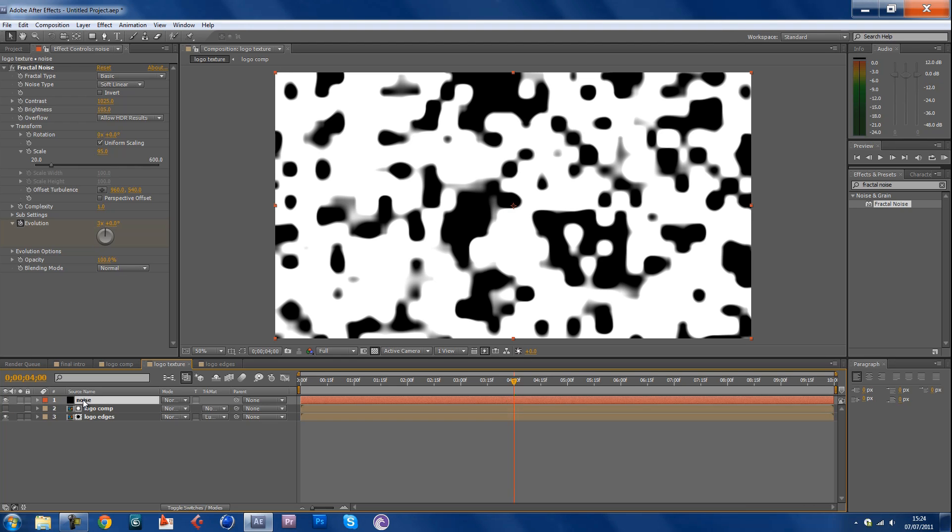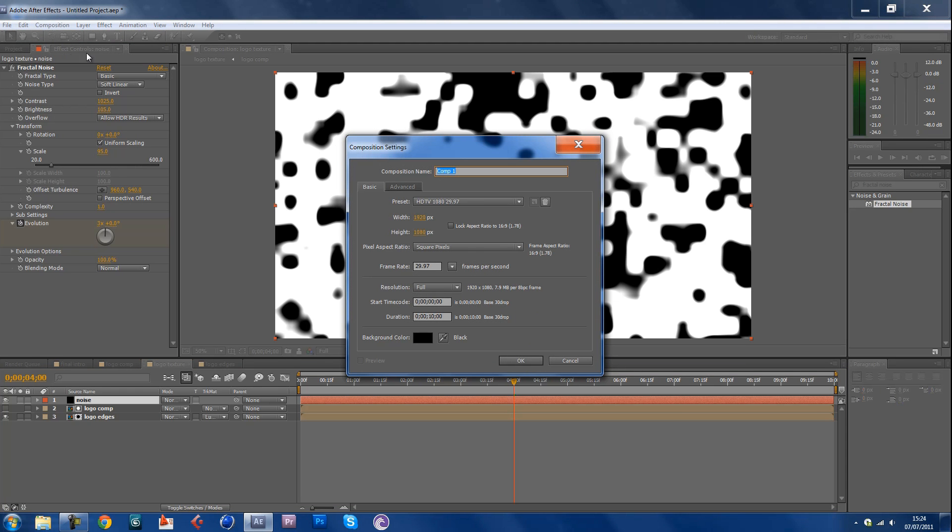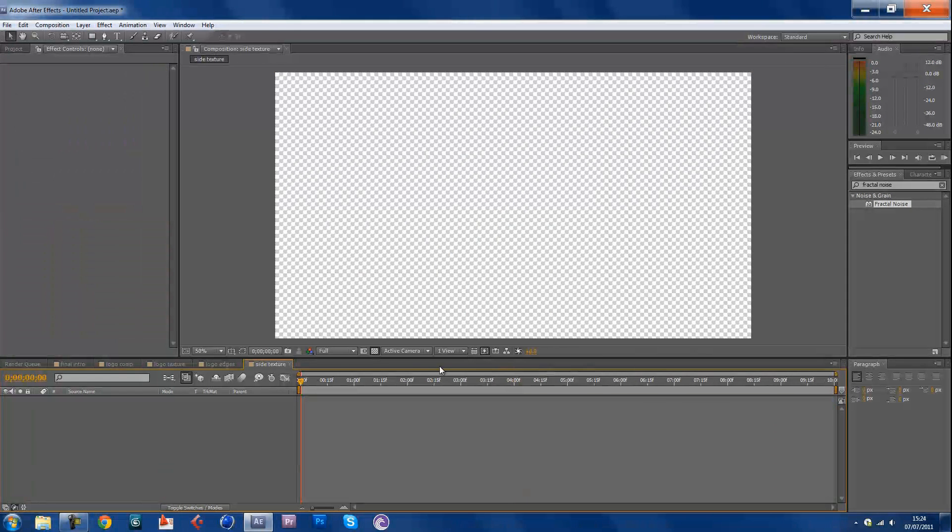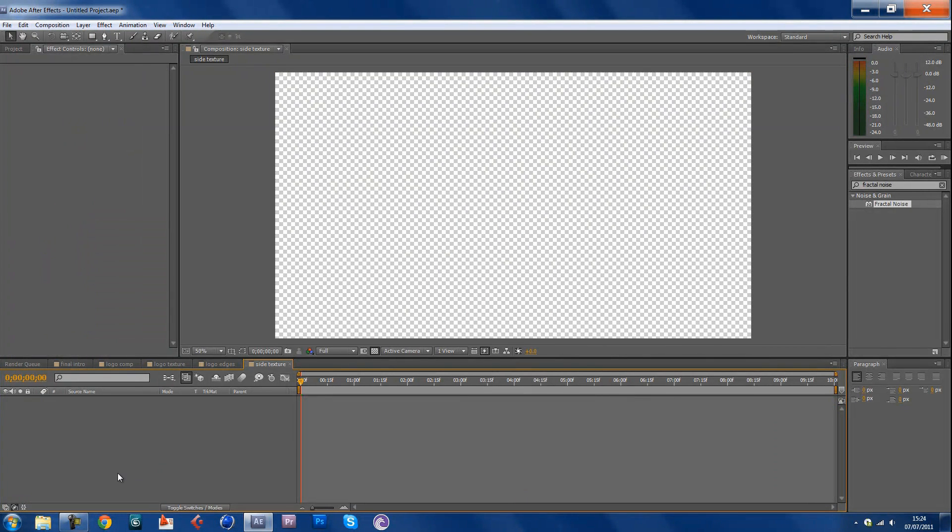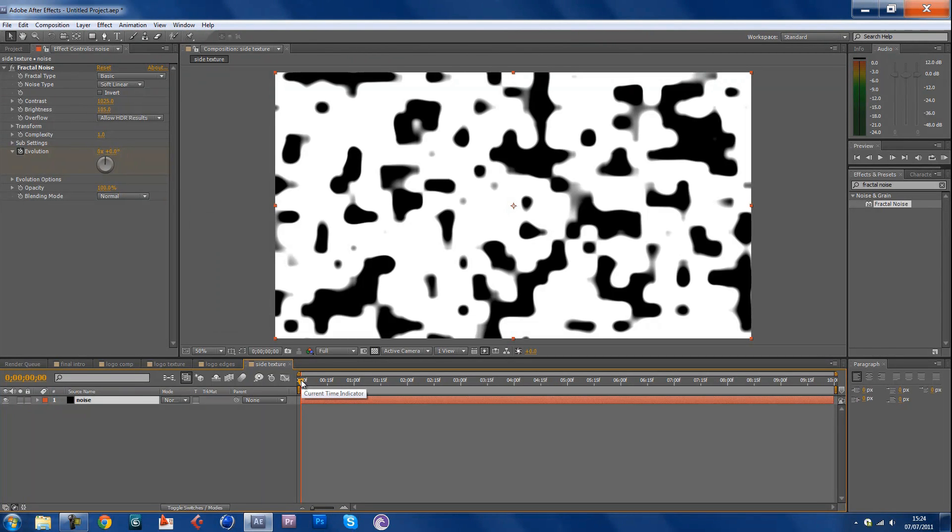Then go Composition, New Composition. Let's call this side texture, keep everything the same. Paste it in so you have the noise presets already. Go back to your final intro.